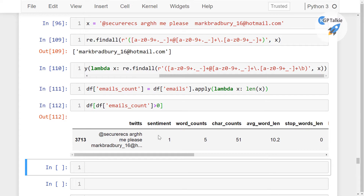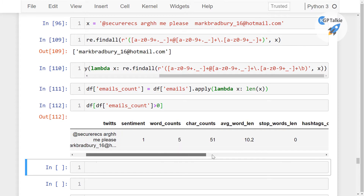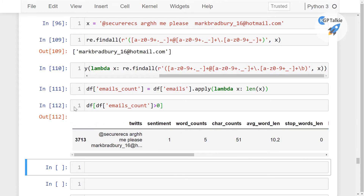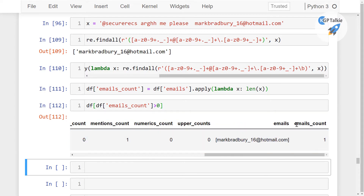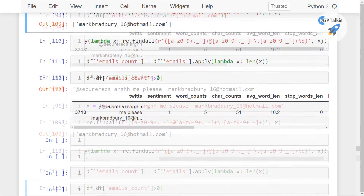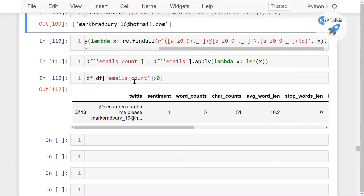It seems there is only one email. I tried removing the backslash b to find out if there are more than one. In this Twitter dataset which has only 4000 rows, there is only one email, which we successfully extracted. We have also calculated the manual feature emails_count.